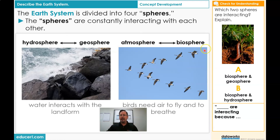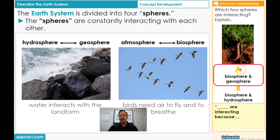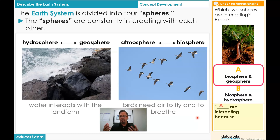Now students, I have a question for you: Which two spheres are interacting? Explain in a complete sentence. Your choices are A or B. Did you choose A, biosphere and geosphere? That's right. We have an animal living here with a plant, and it's interacting with the soil or with the Earth. So A is the correct answer: biosphere and geosphere are interacting because worms live in soil. They interact.